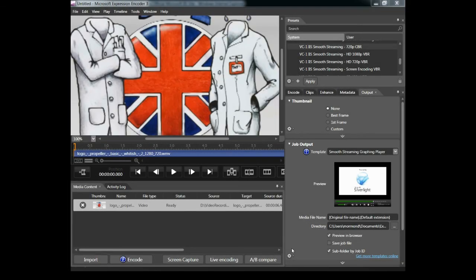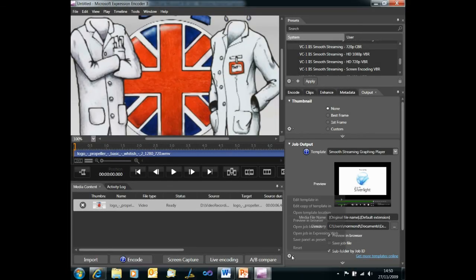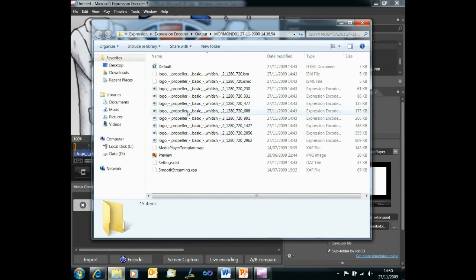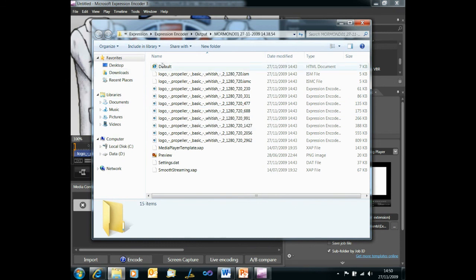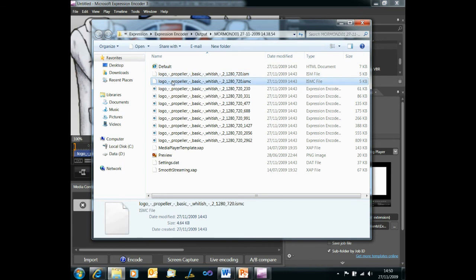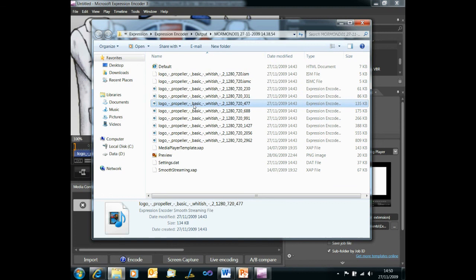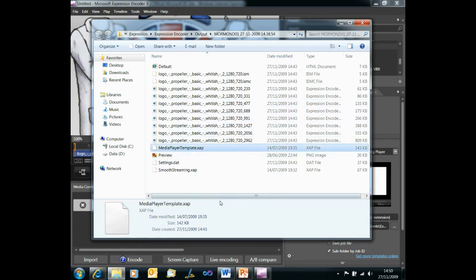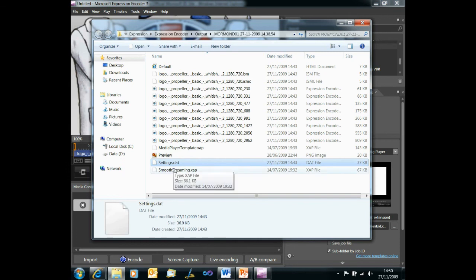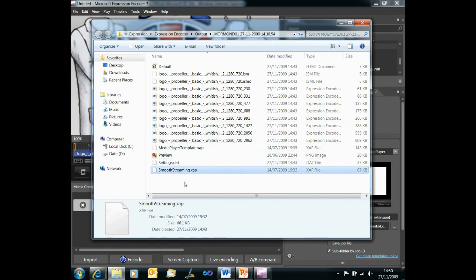So if we just come back to Expression Encoder and open our job folder, here we can see the set of files that was created by Expression Encoder as a result of our encoding. We've got our html page that hosts our player. We've got some metadata files about the streams available for smooth streaming. Here are the actual streams themselves. There should be eight of those. We have a Silverlight player in the form of a zap file, a compressed assembly file. We have a preview image. We've got some settings from Expression Encoder and then we've got the smooth streaming zap file itself.